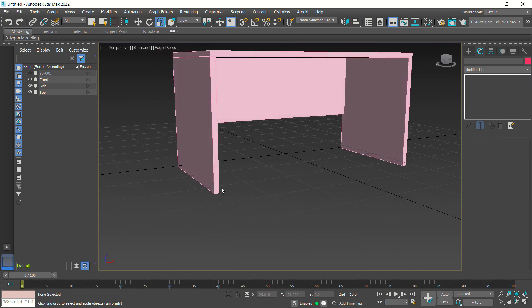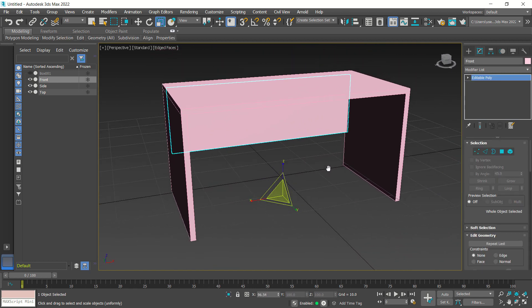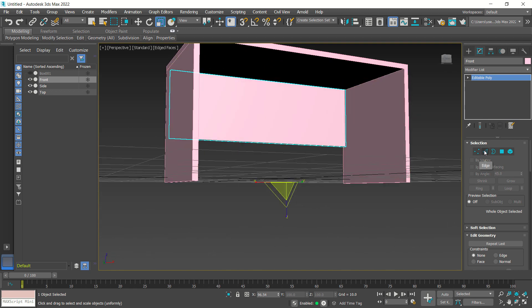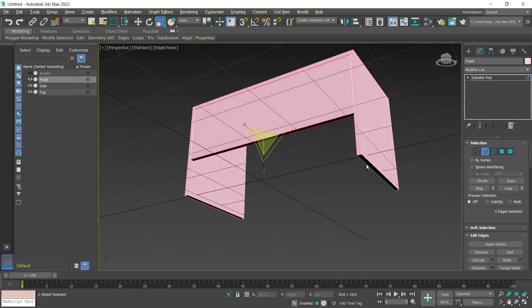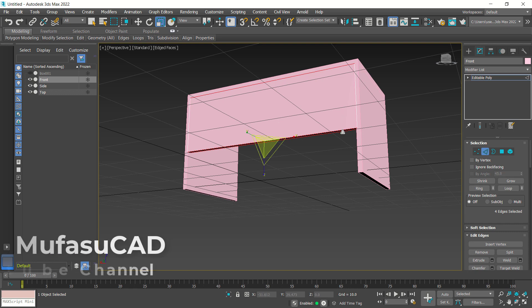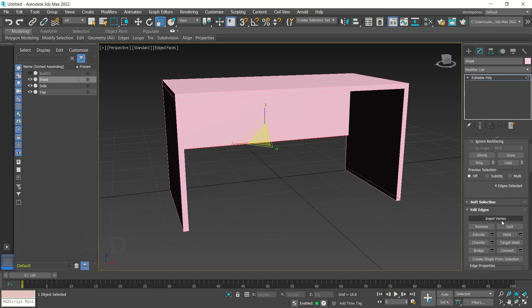Next I will select this object and create a new edge. Use edge selection, select this edge, and use ring — click ring so it will select all edges. Then we can create a vertical edge by using the connect option — click connect to create the vertical edge. Use move tools and move to the correct position.